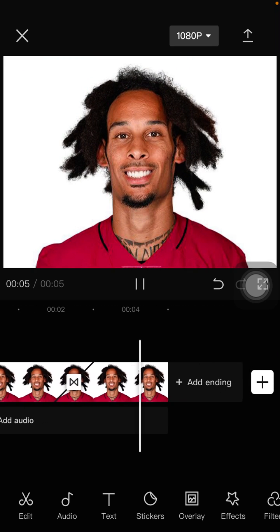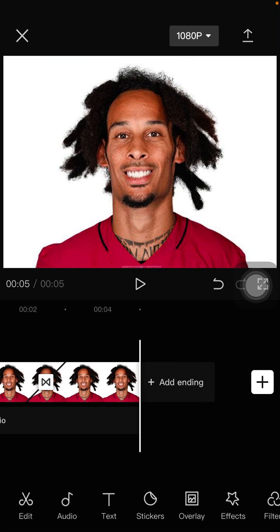Alright, that's how you can apply the then and now transition effect on CapCut. I hope this tutorial was helpful for you. Don't forget to like, comment, share, and subscribe. Thank you so much for watching!